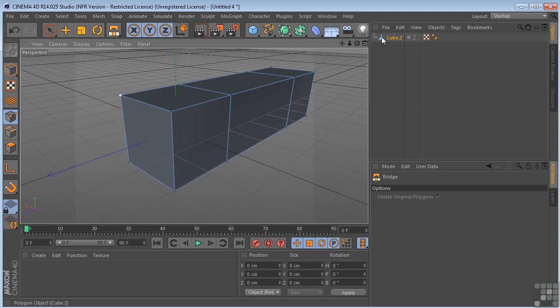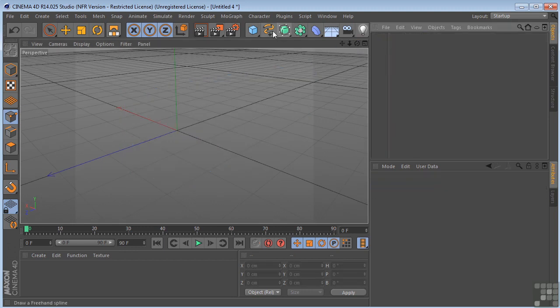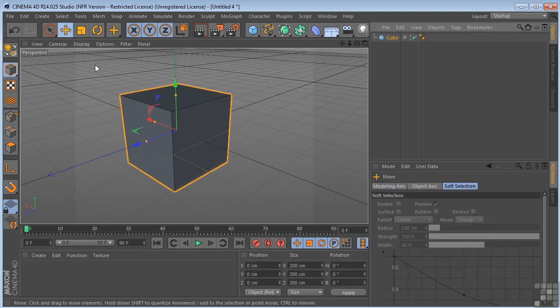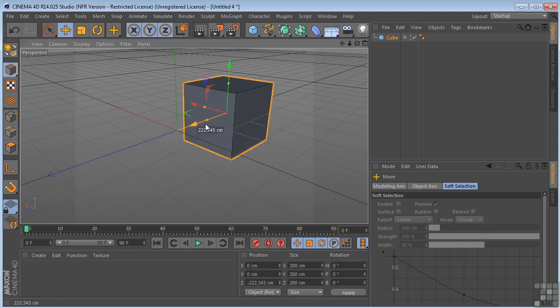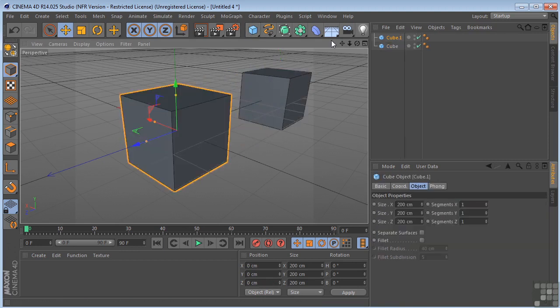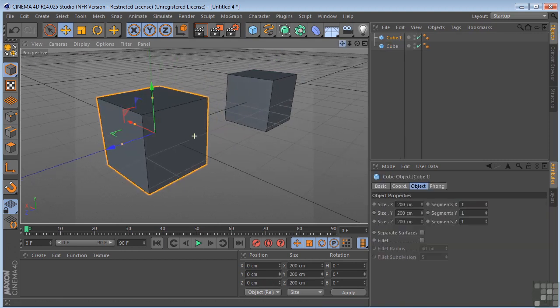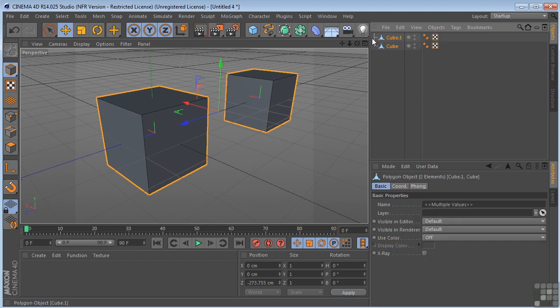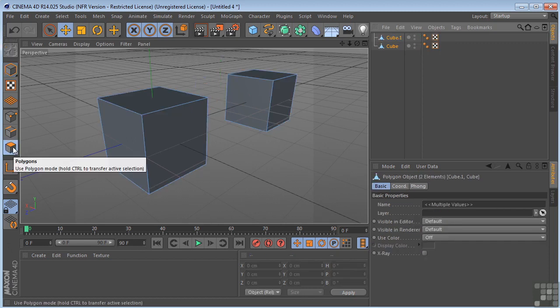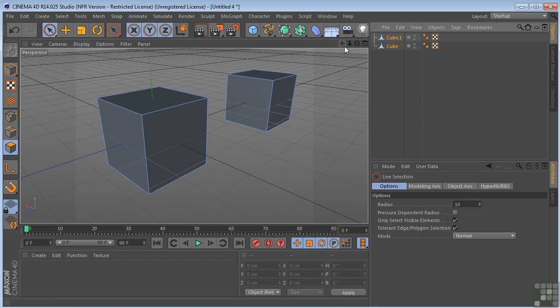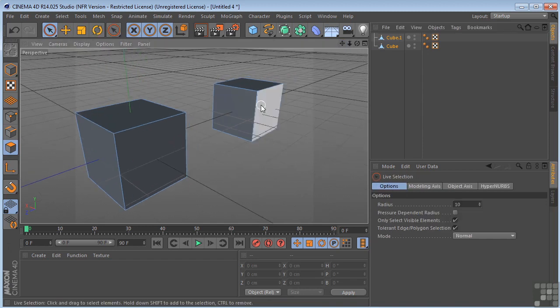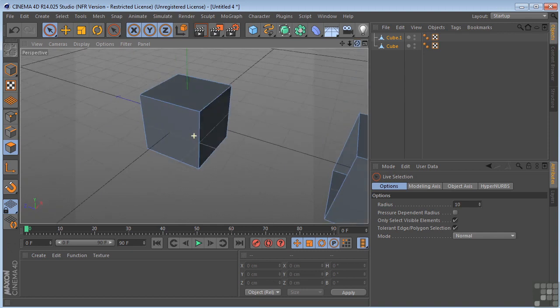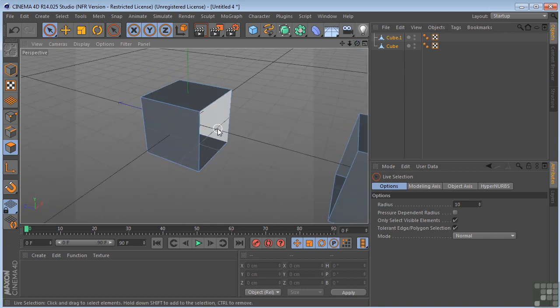Let's go ahead and delete that. Put two more in the scene. Take both of these. C on the keyboard to make them editable. Grab the polygon tool and our live selection tool. We'll delete that one and that one as well.